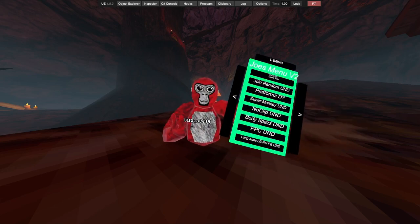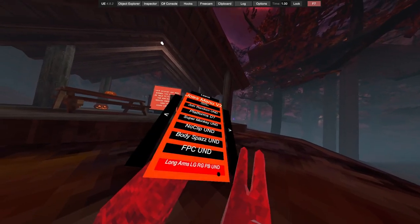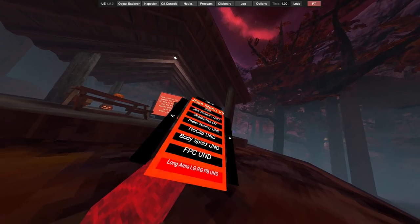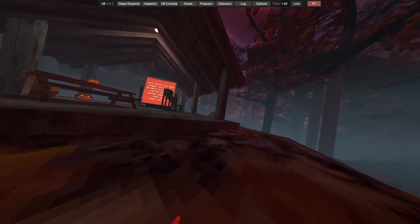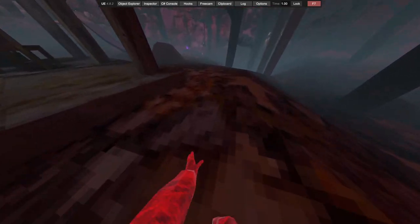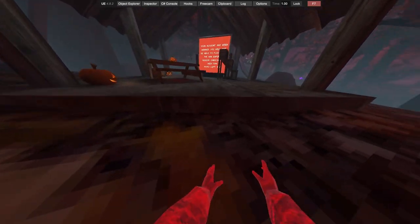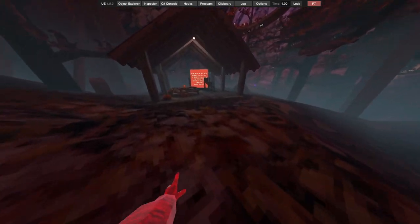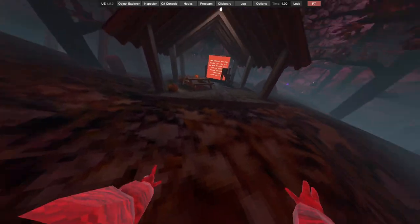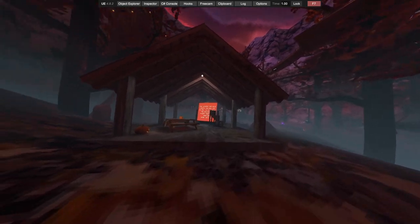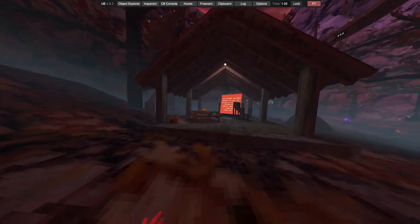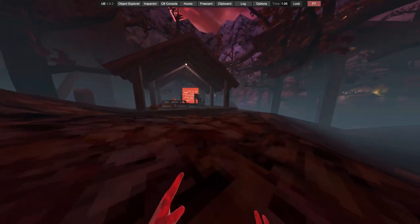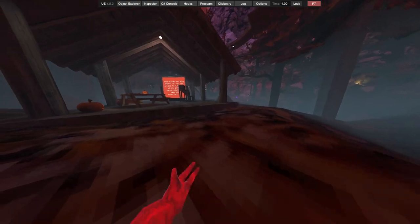We got first-person camera. We then have long arms. Long arms has three different things: right grip gives you steam, left grip gives you big long arms. This menu is fully undetected, and then B resets your arms.